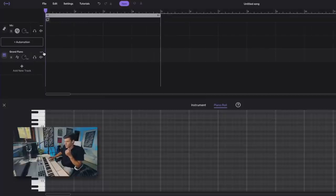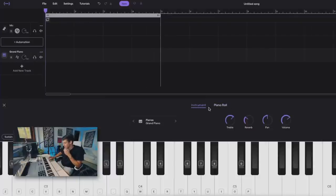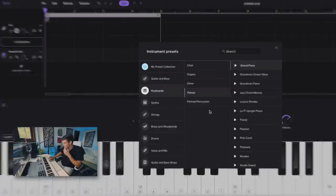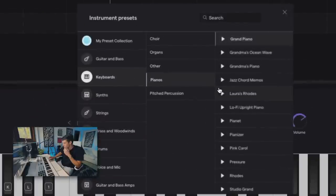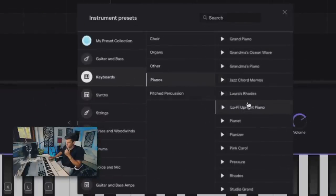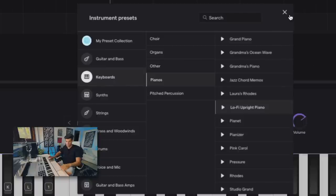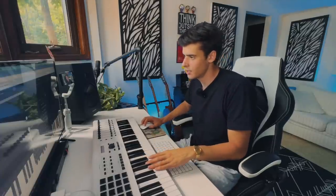All right, here we go. What do we want? A little bit of lo-fi. Let's see what kind of lo-fi sounds they got in here. Okay, we got some pianos. Oh, I mean, that one's literally called lo-fi upright piano. Let's see what that sounds like. Yeah, okay. That's going to be nice. Yeah, all right. We're going to have some fun.